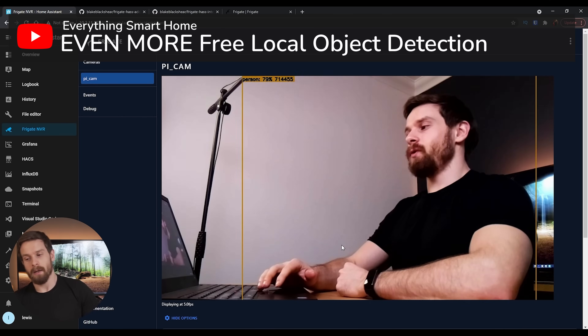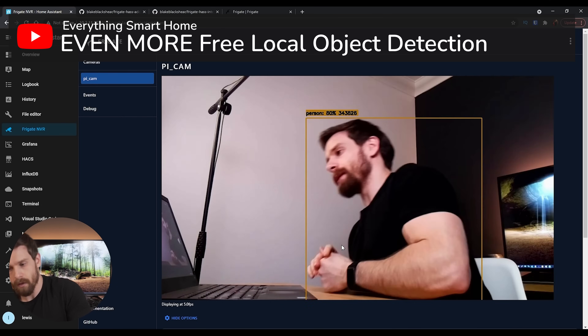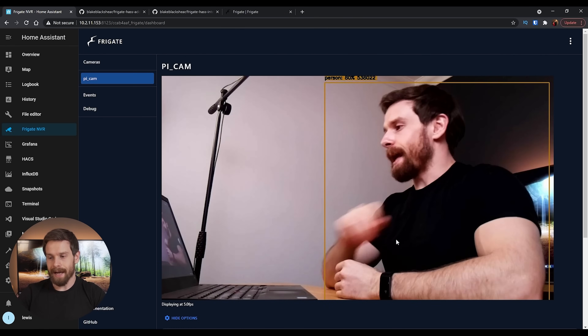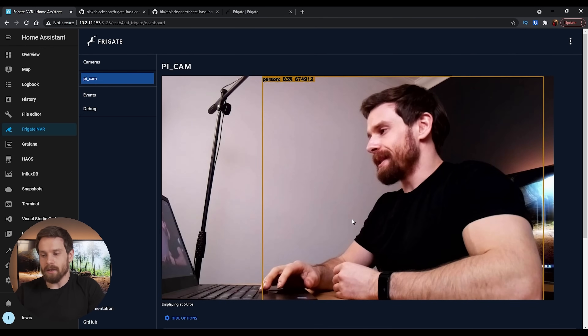So those are my essential add-ons for Home Assistant, but I wanted to very quickly give out some honorable mentions to some others that might interest you. One of my favorite add-ons is called Frigate. Frigate is an NVR solution for your security cameras that has the ability to nicely integrate with Home Assistant and has built-in object and person detection, allowing you to do some really cool automations. I've done an entire video on that whole subject if you are interested, which you can check out up here.